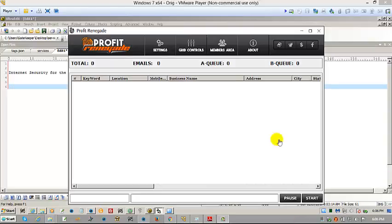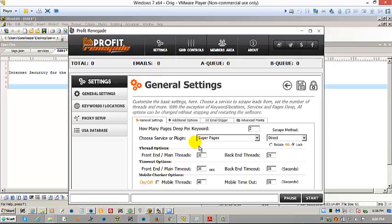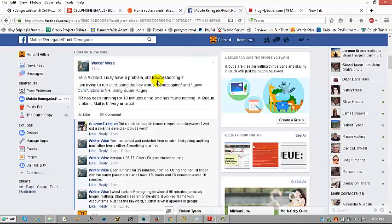Hey Walter, I'm just going to set up super pages for you for the keywords that you chose. I'm just going to grab them right from the Facebook page.